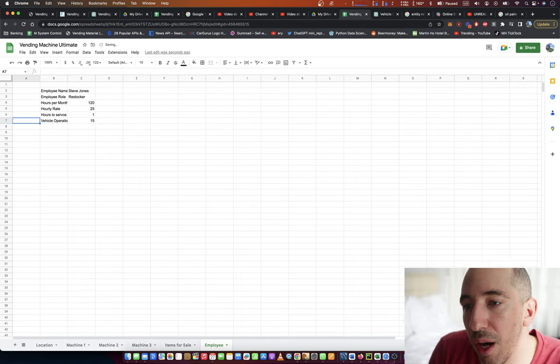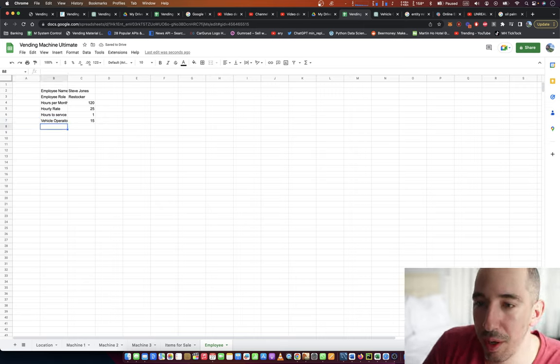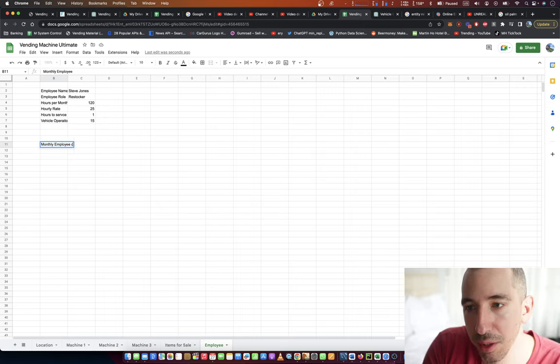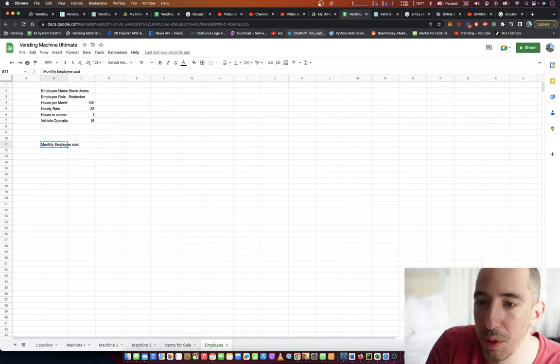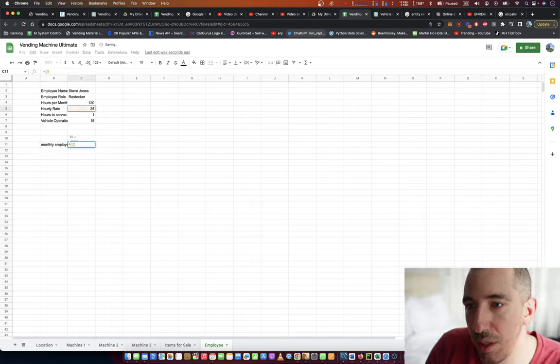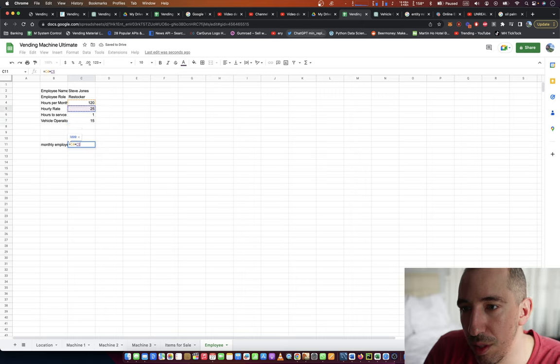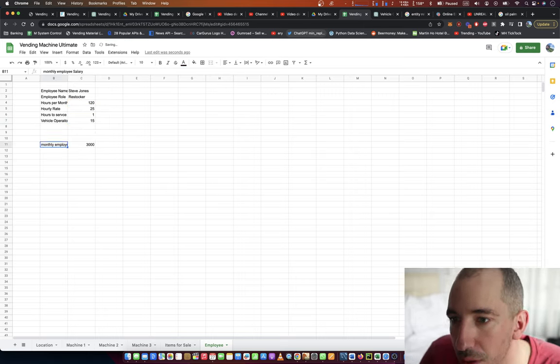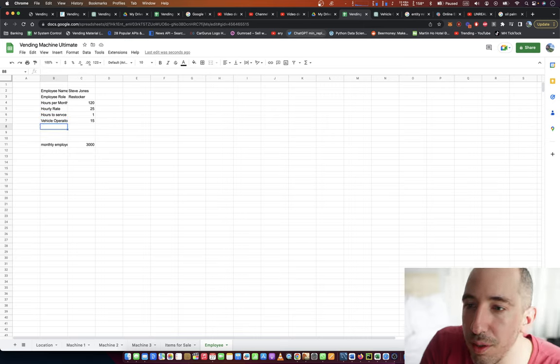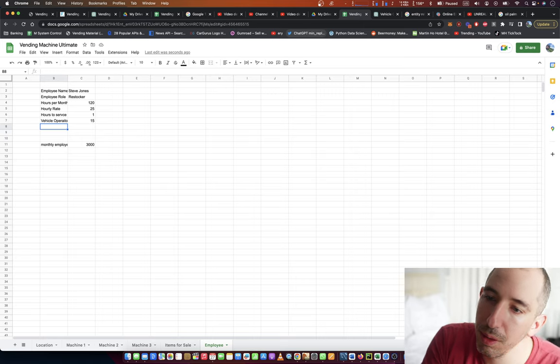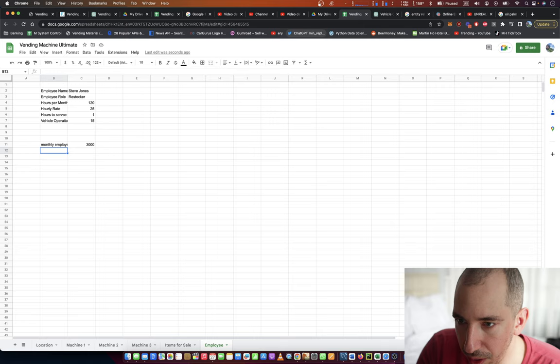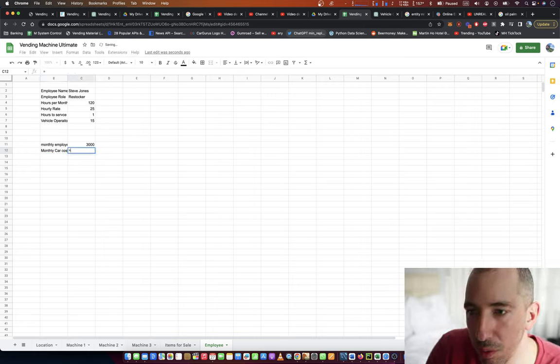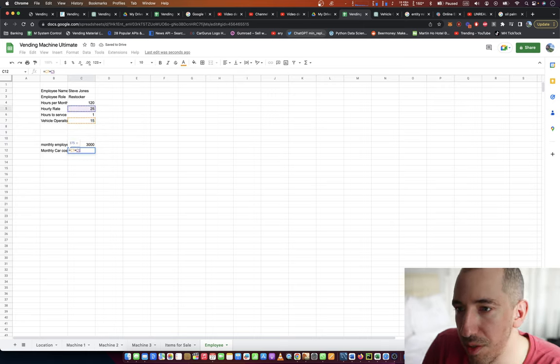And then I can probably come out here and say monthly employee cost is going to be, we're going to, monthly employee salary is going to be this times this. And then it's also going to be equal, and then do monthly car cost, which is going to equal this times this.